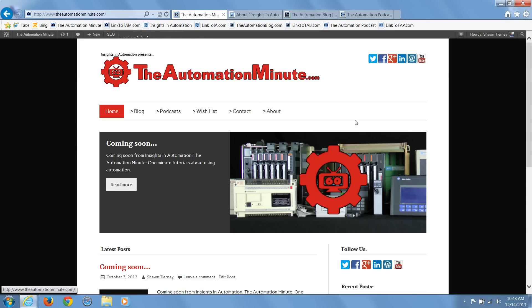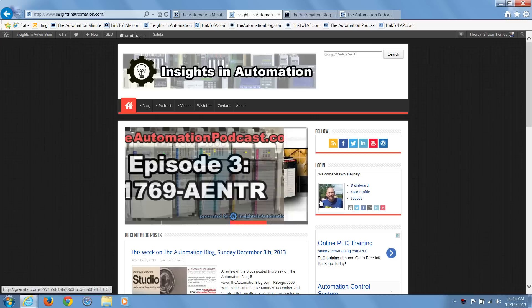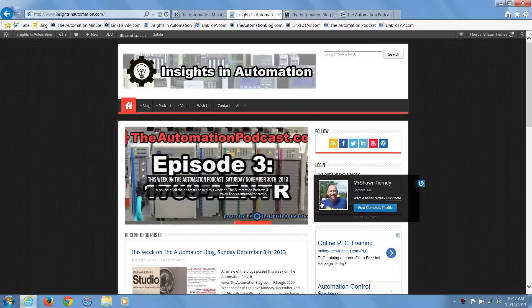You can always stay up to date with all the Insights websites at Insights and Automation dot com, or by connecting with me on Twitter, Facebook, or LinkedIn, where I'm known as Mr. Sean Tierney. The Automation Minute dot com.